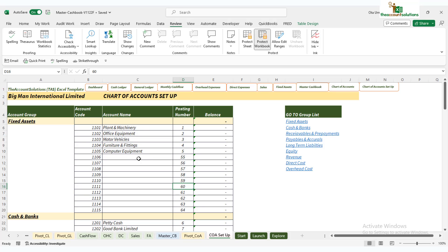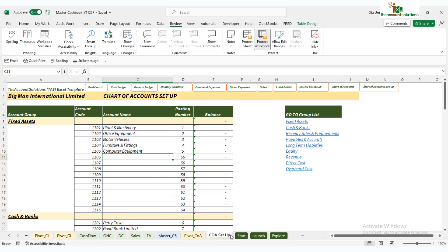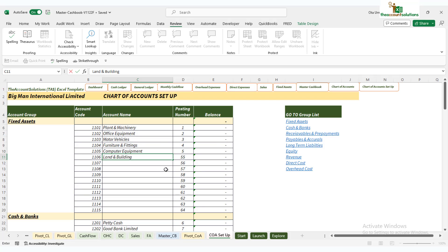I want to add a new one. Before that, let's look at the chart of account summary. You can see the next sheet here—we have plants, office equipment, up to computer equipment. Just five are activated with their account codes and posting numbers. Let's add one more: land and building. That will take account code 1106 and posting code 55.